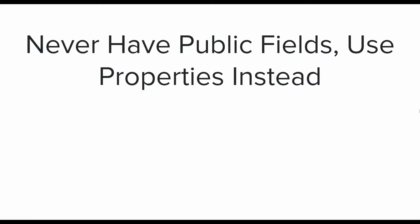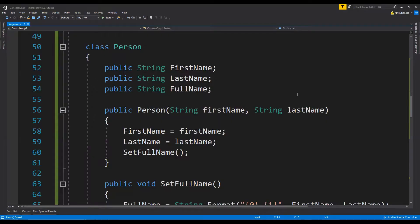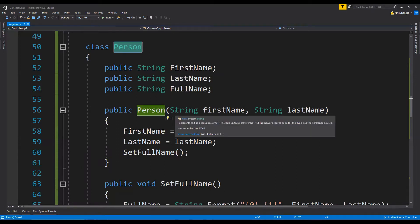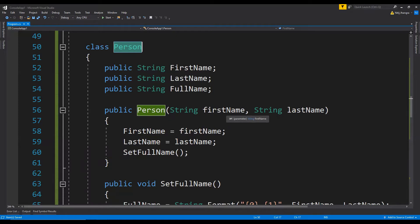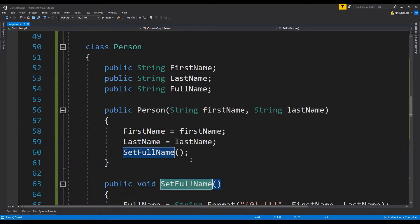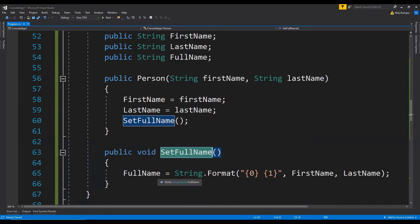The third and last best practice for this video is never have public fields and use properties instead. In this example there is a person class and then there are three fields which are public. As you can see, the constructor is accepting the values for the first name and last name, and then there is a method set full name which is setting the value of this full name field.